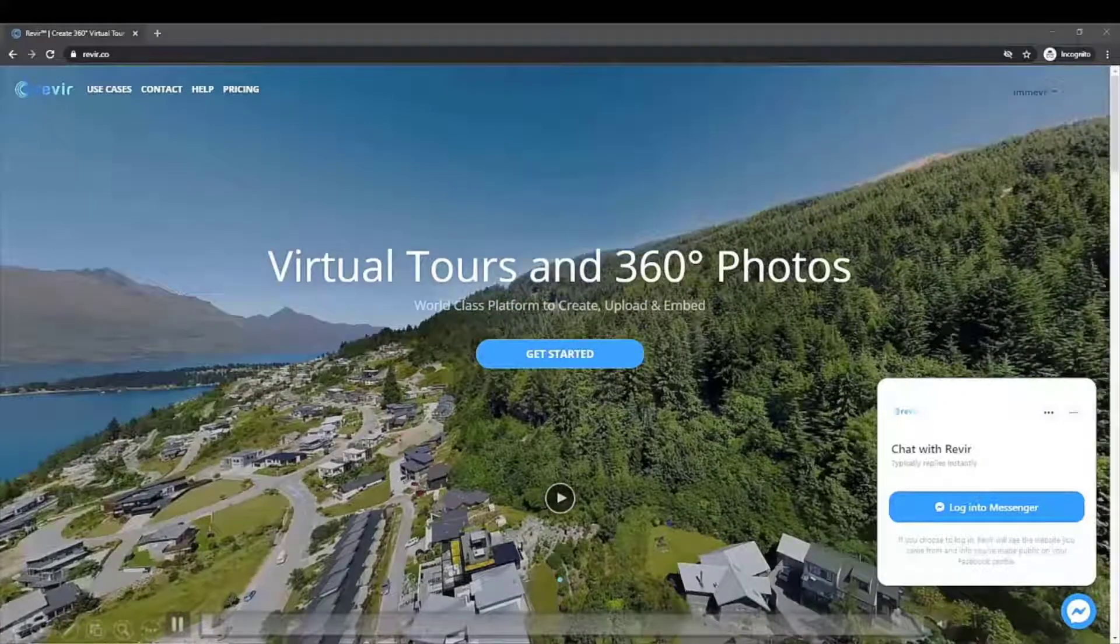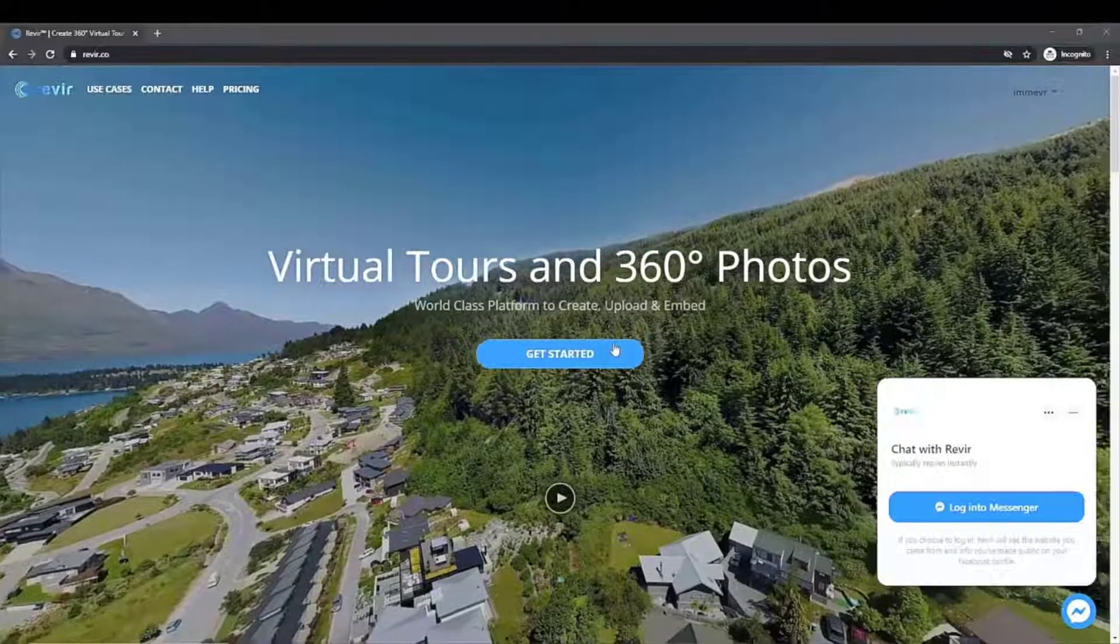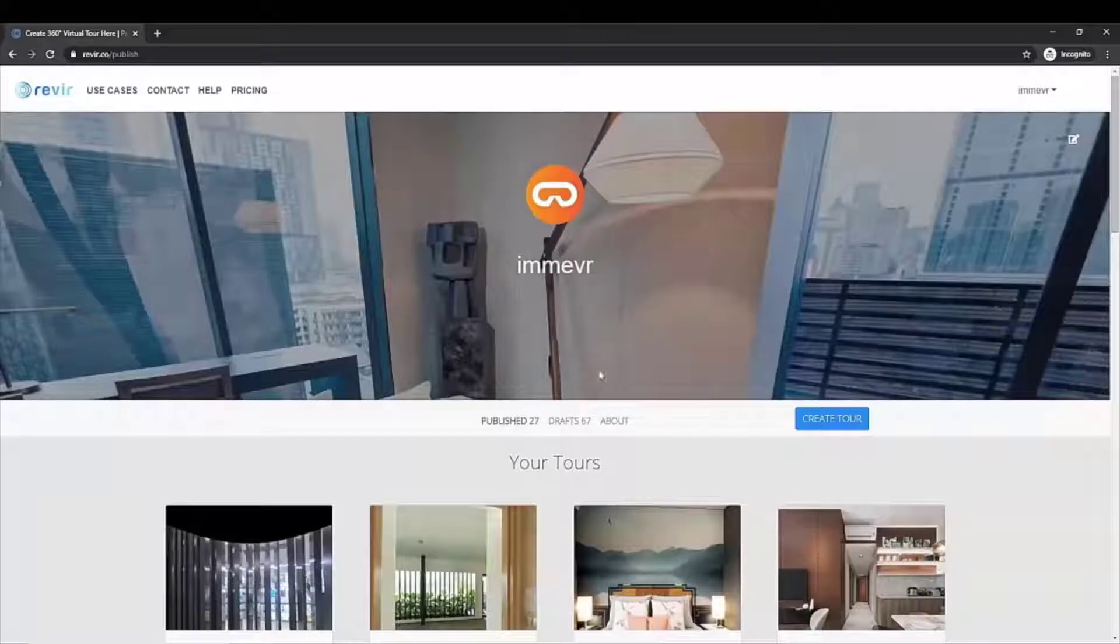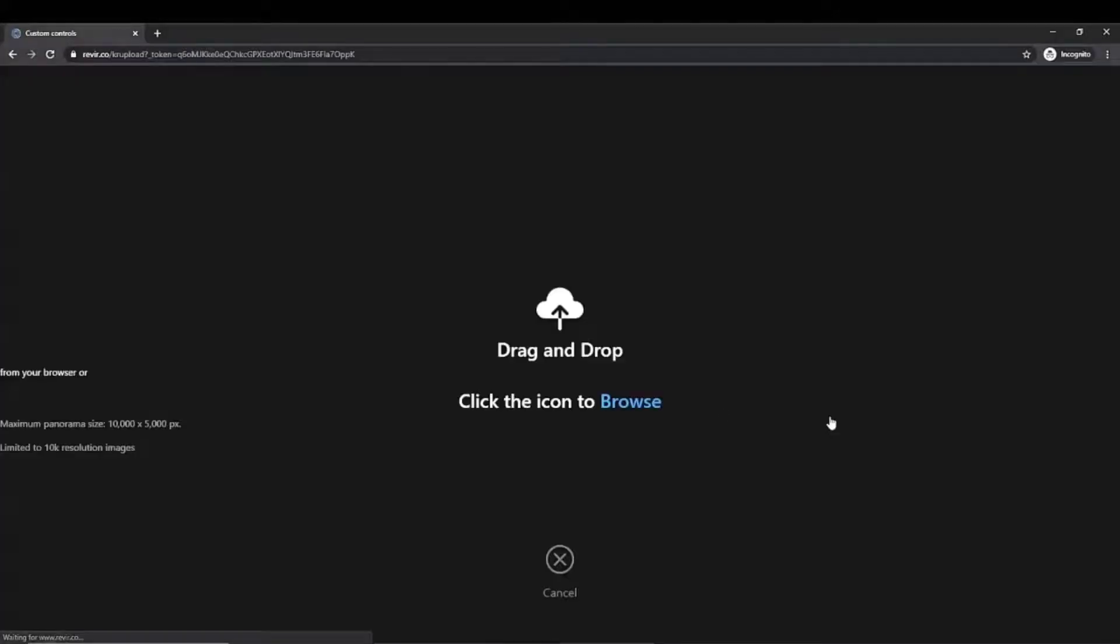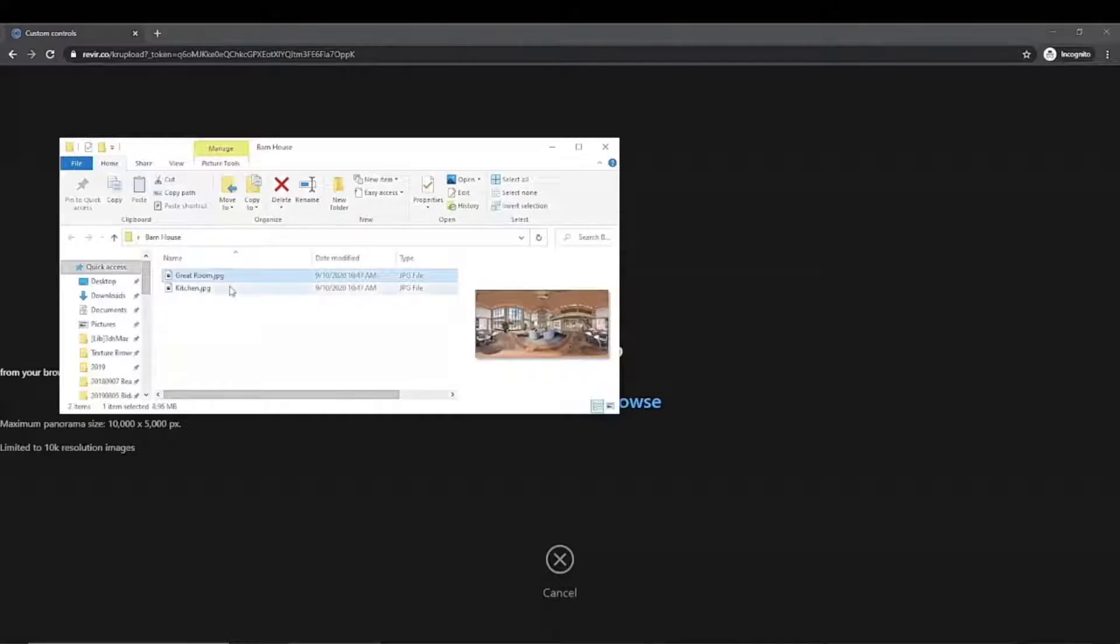After registering for your River account, click Get Started. Click Create Tour, drag your 360 images from your files and upload them to the software.